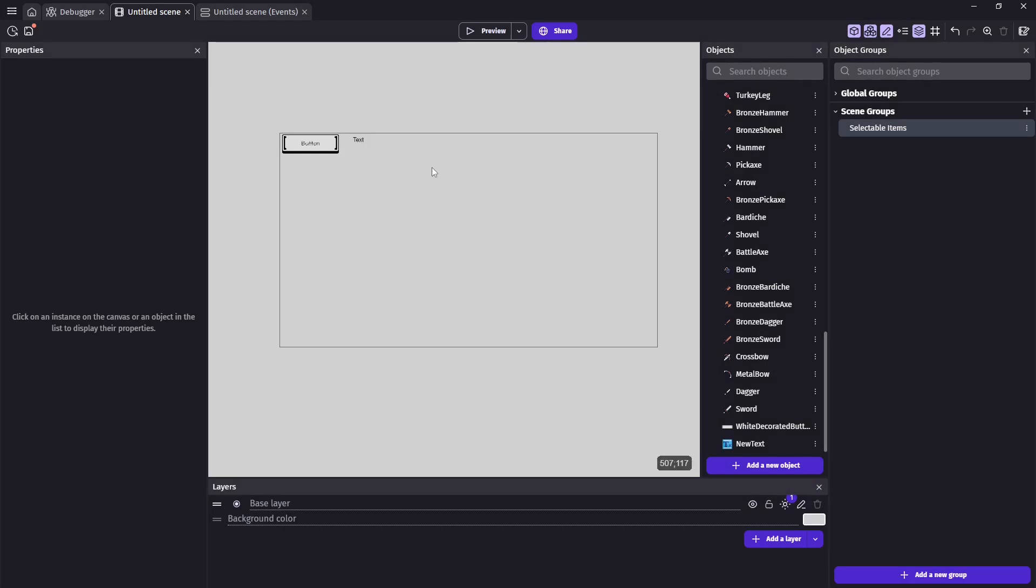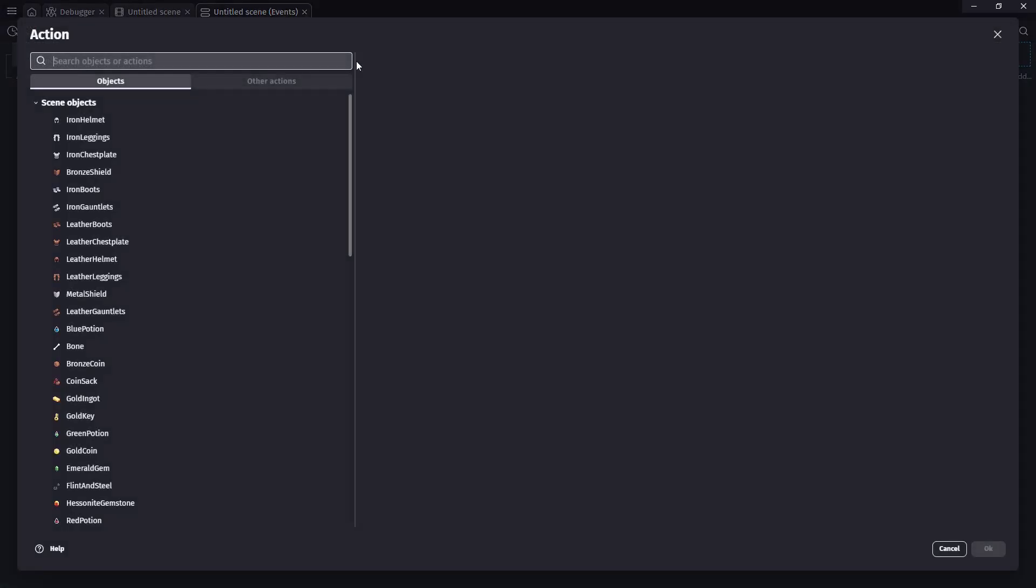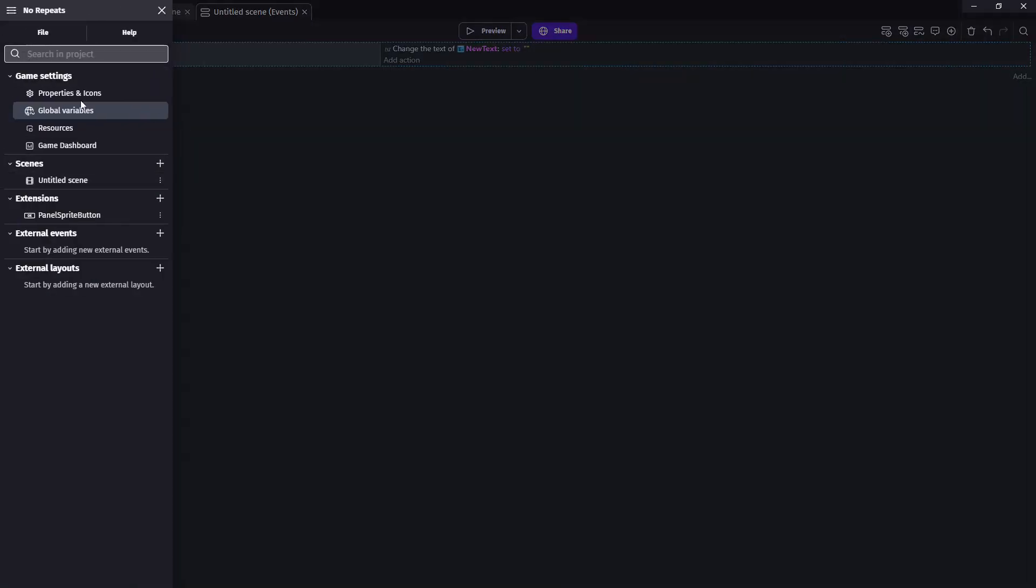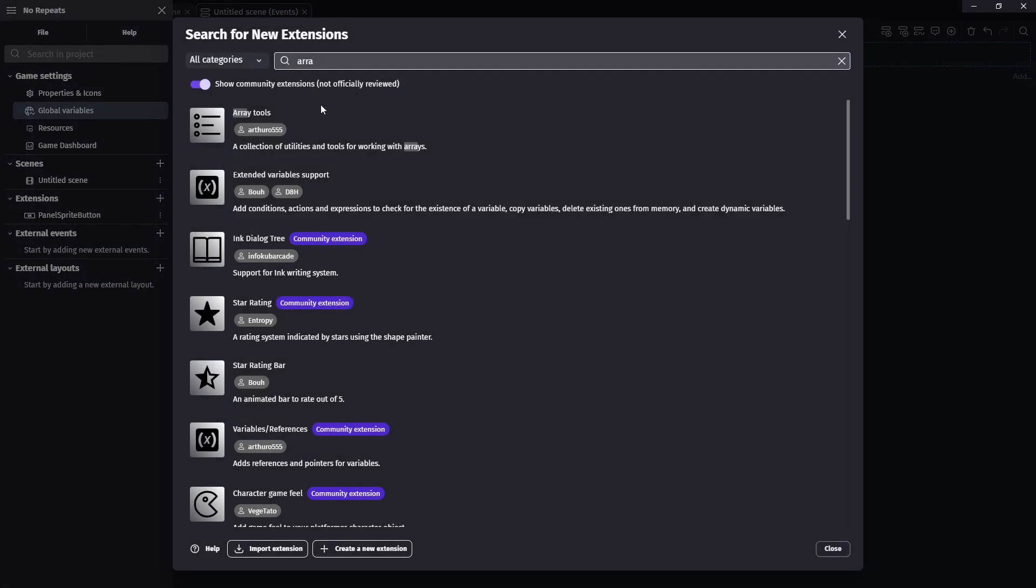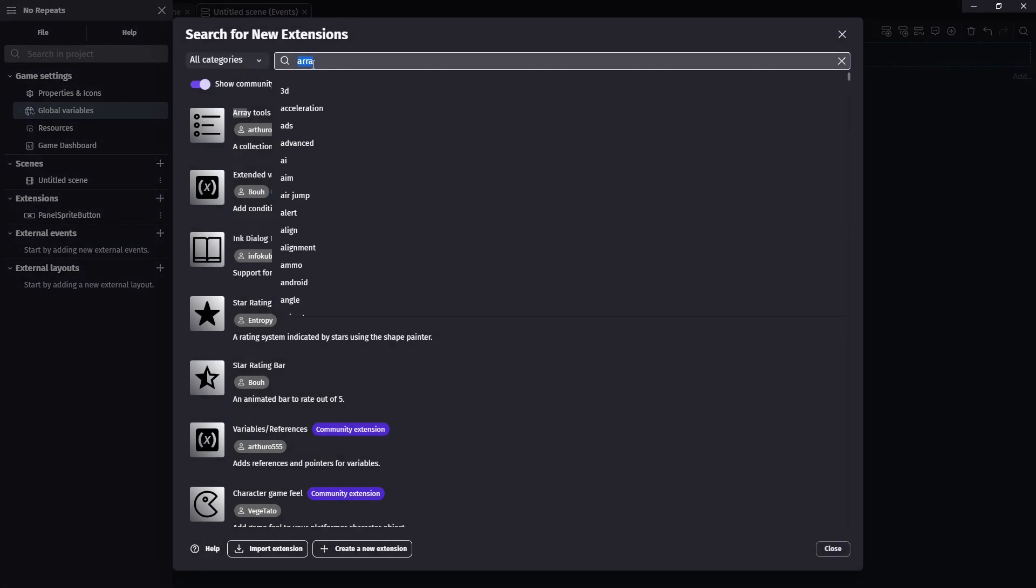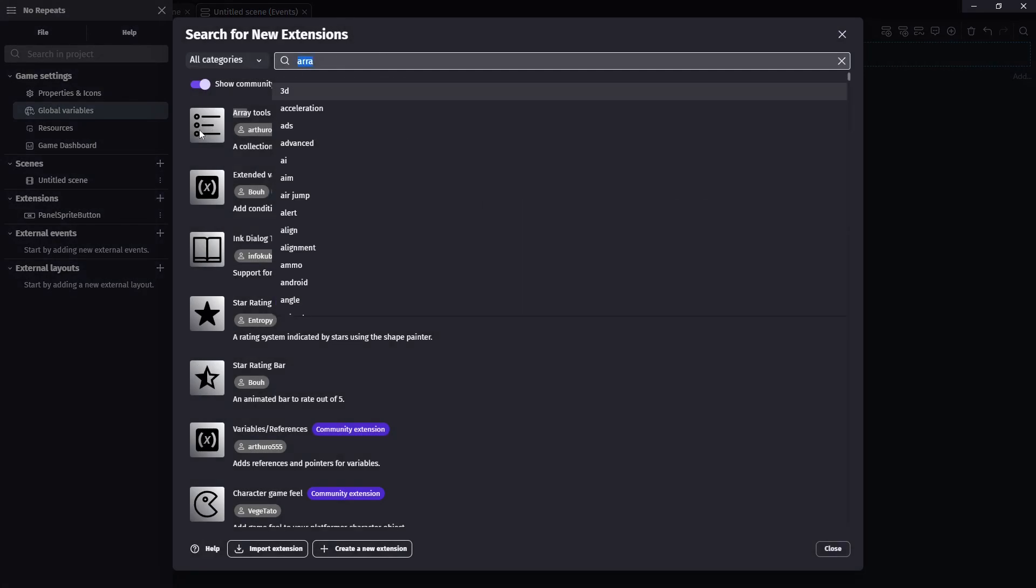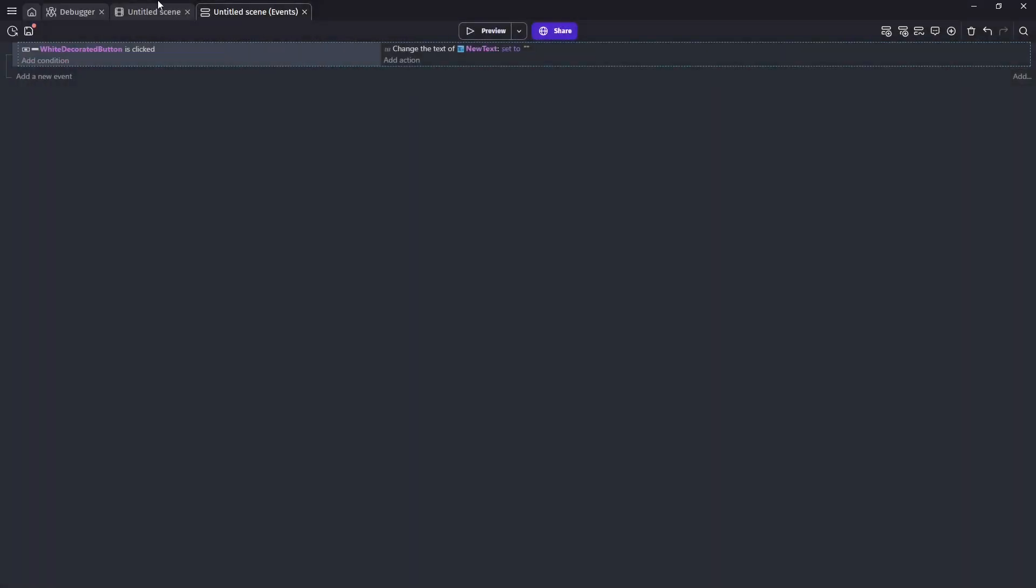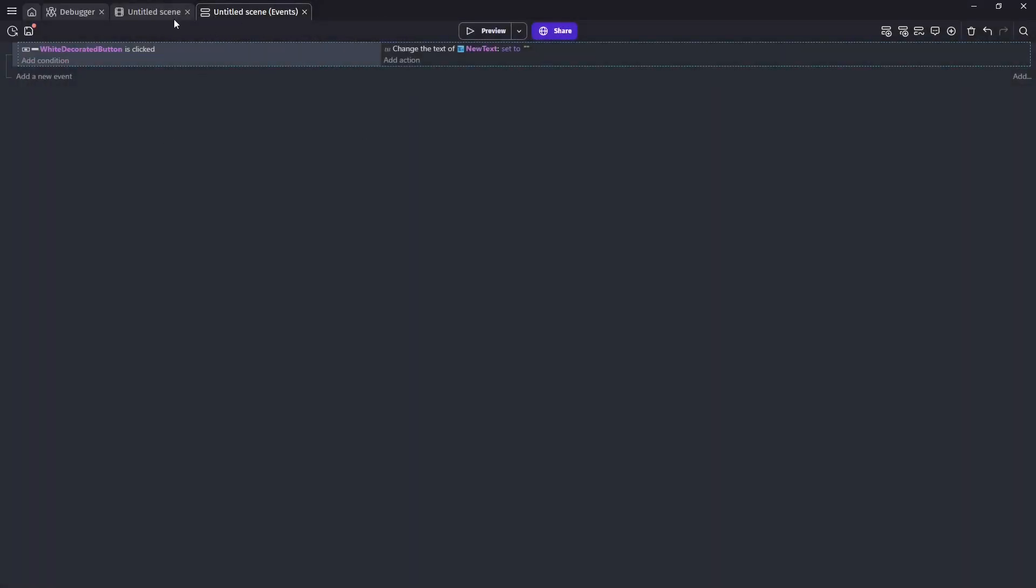And I think we are good to hop into our events. So our first thing we want to do is copy our array over. And we're going to need extensions added. So under our properties here, go to extensions and we want the array tools. I just searched array here and it should be the first one. And this just gives us more options inside of our event sheet to work with our arrays.